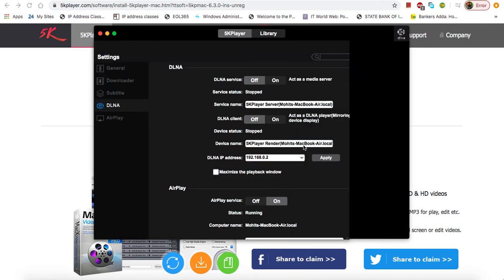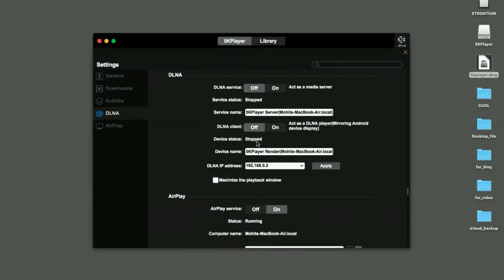Now you just need to go to your phone and scroll from the bottom to the top, and you will find the option for screen mirroring on your iPhone. Just click on this screen mirroring option.